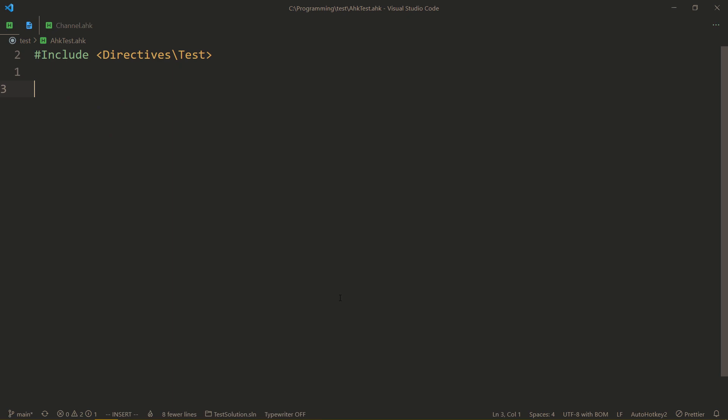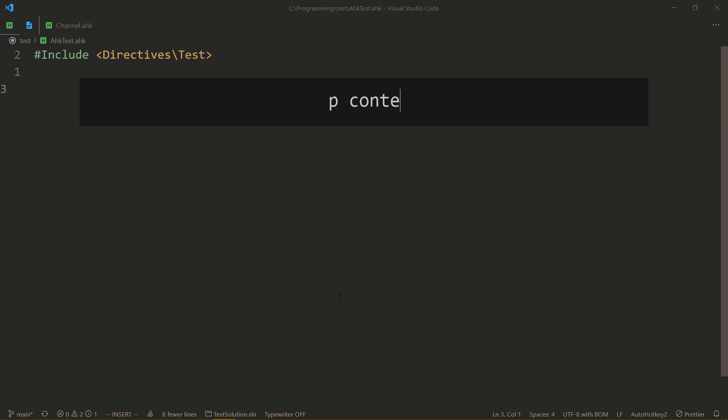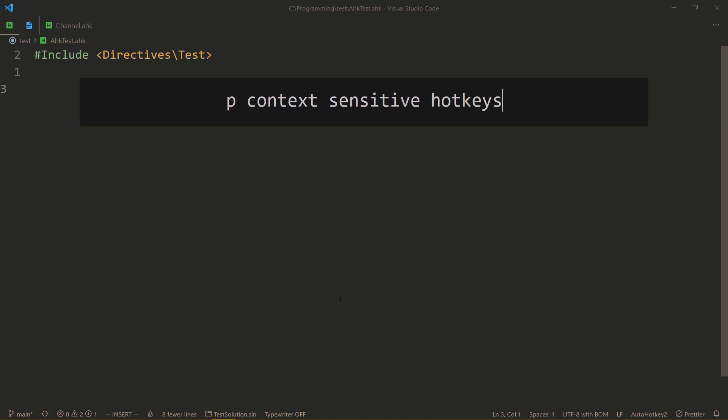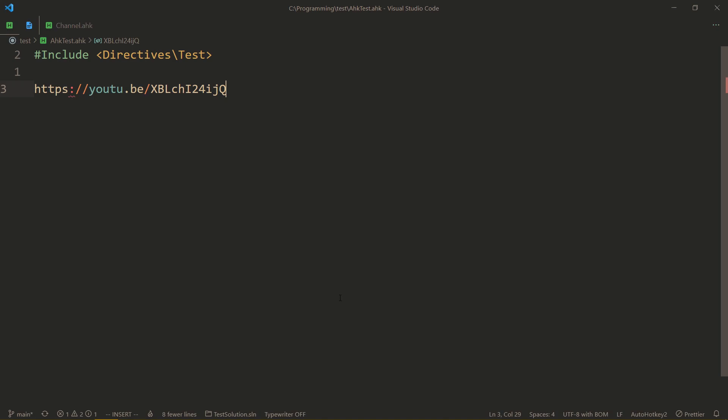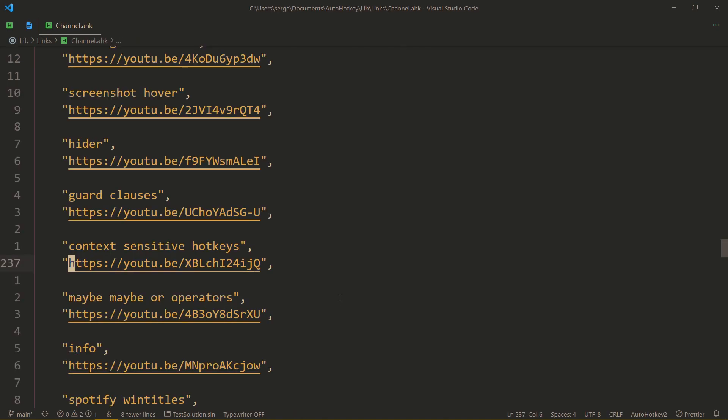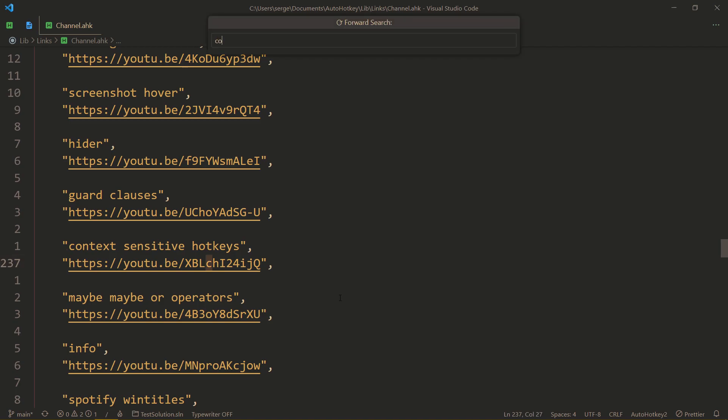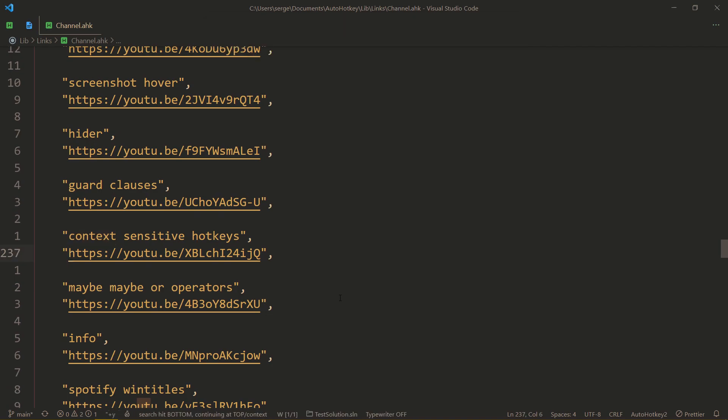I don't just go to my channel, copy the link and come back. No, I have a map with links. Then I can use my runner to paste that link by its name. So an example of how I would be doing that is, here I am in insert mode. If you're not an user, it doesn't matter. I open my runner, then P for paste, and then the name of the link context sensitive hotkeys. And now I have a link.